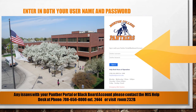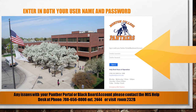You can now return to your login page and input your new user ID and password and click on Sign In. If you find an error message, please contact the MIS department. Their information is listed at the bottom of the screen.